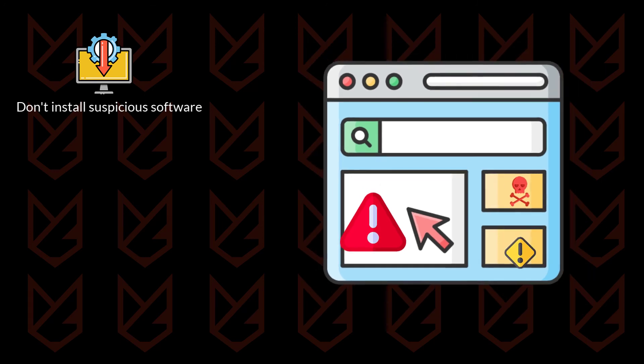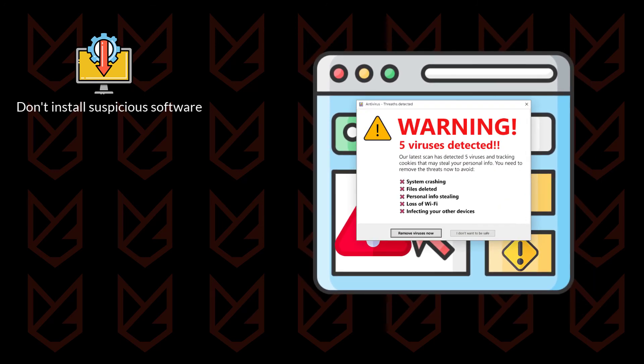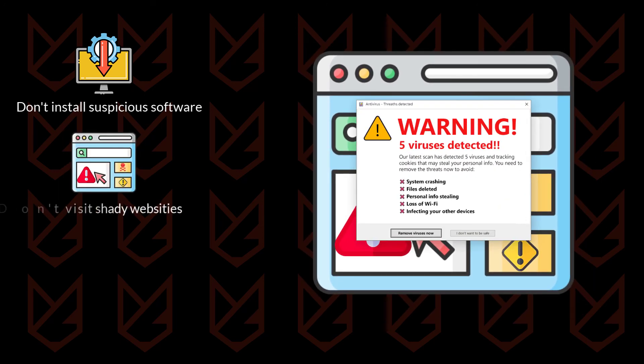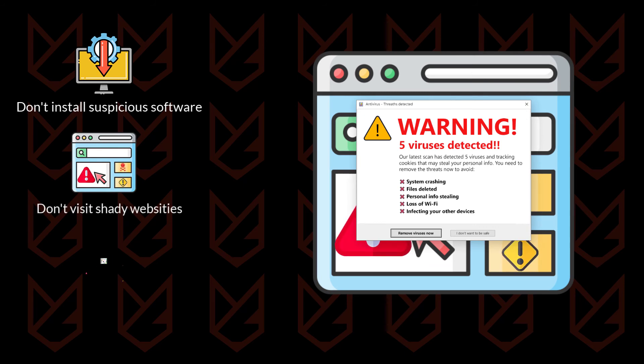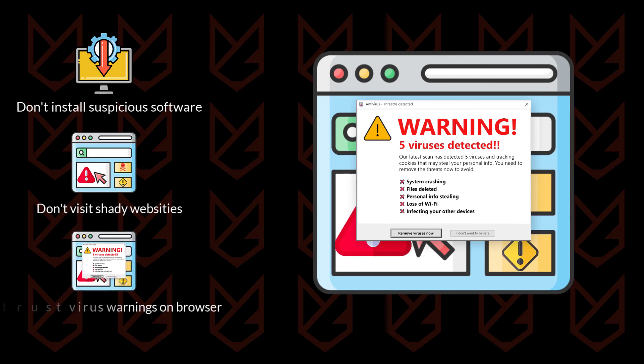WinTonic uses fake virus warnings on shady websites to spread, so it's better just not to visit such sites. Remember, your browser couldn't know if there's a virus on your system, so if you see a virus found warning on your browser, don't trust it.